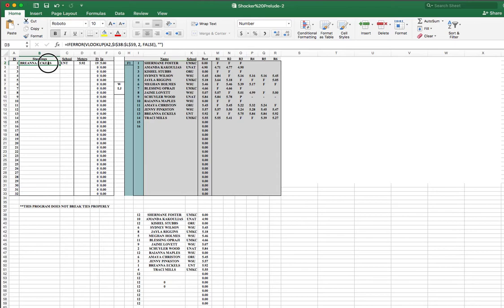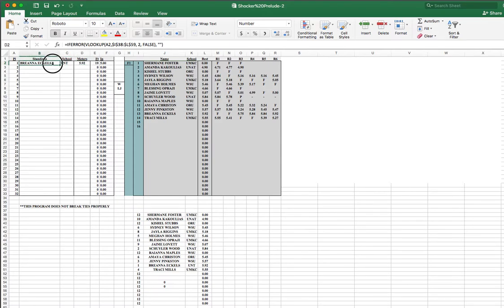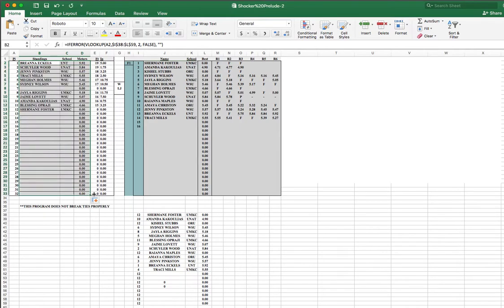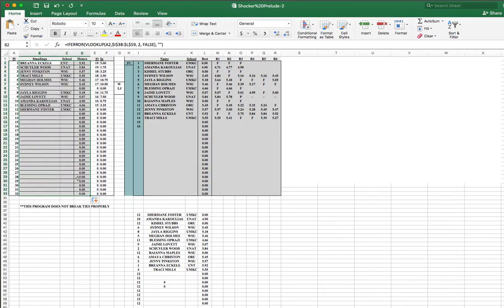So here we go. Now, we are just going to take this, drag it down to the bottom, and perfect. It's working. So rank number one is at the top. Everybody else is underneath it.